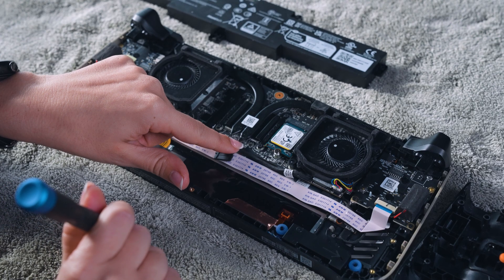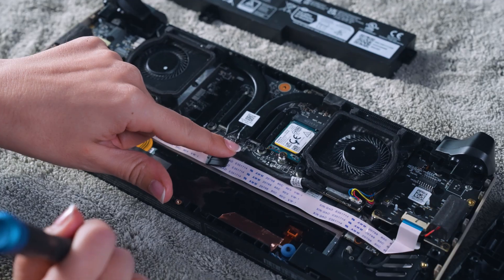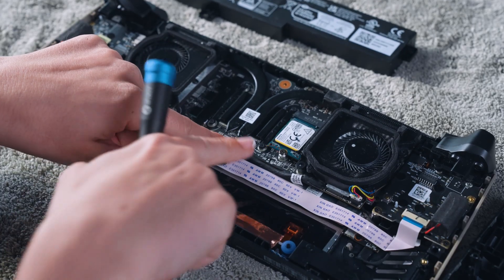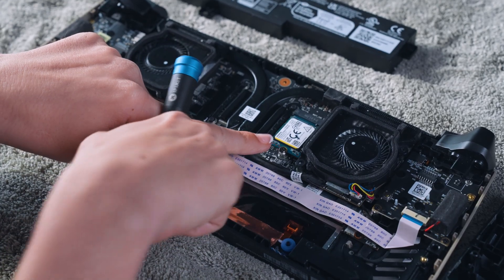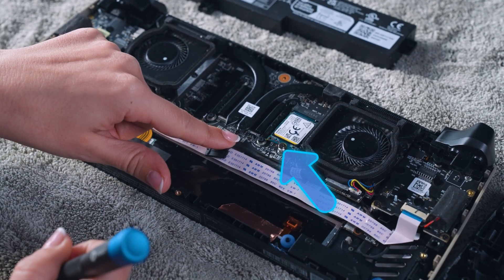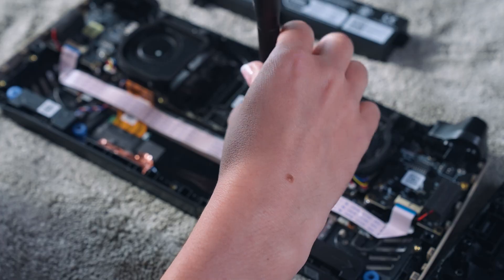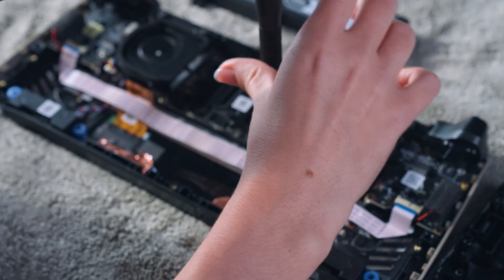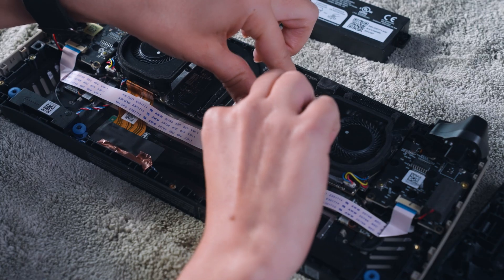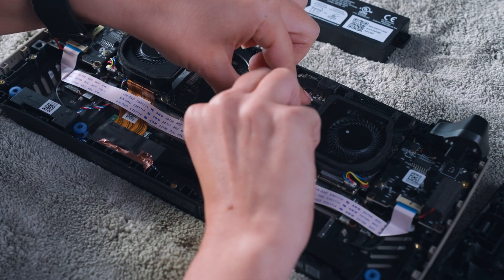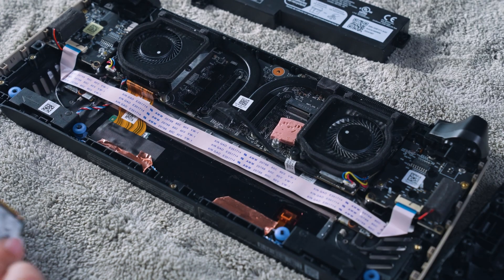For our CLAW 8AI Plus model, you'll find the current M.2 SSD in the central area, secured by one screw. Remove the screw, then gently lift and slide the old SSD out.